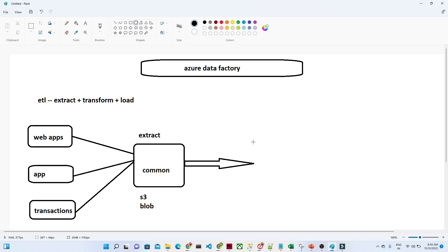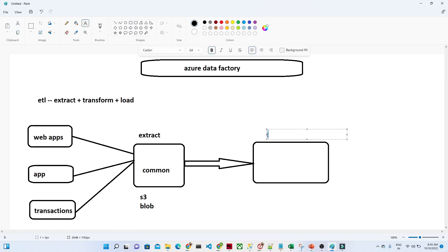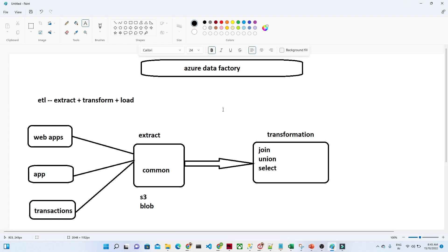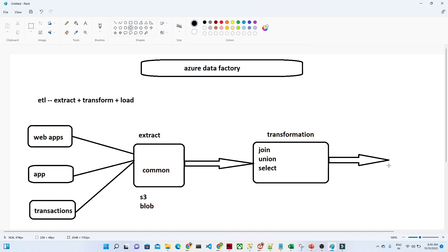After extraction, whatever data we are receiving will not be in a proper format. So we have to do some kind of transformation — transformation means we are doing cleaning. For example, you may want to do joining, union, select specific columns, filtering, and other different kinds of transformations, because not all data is important for you.